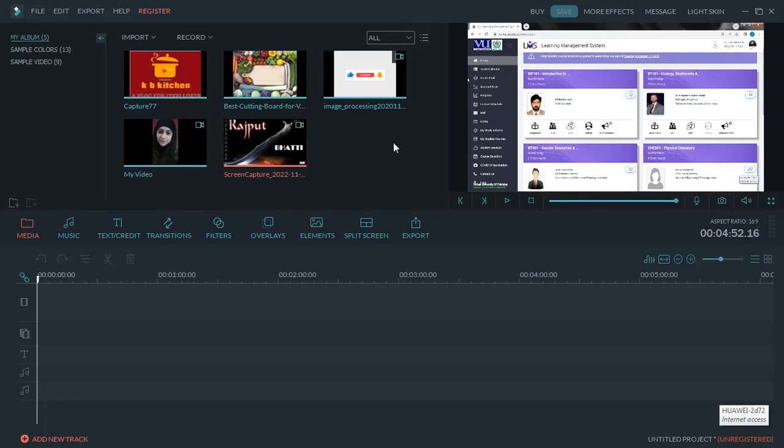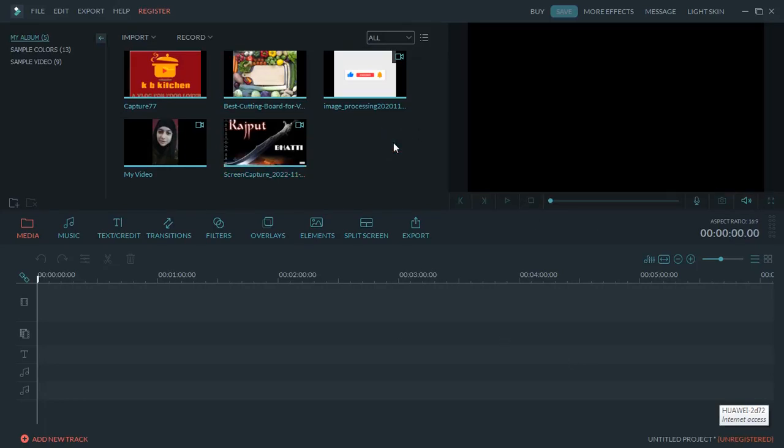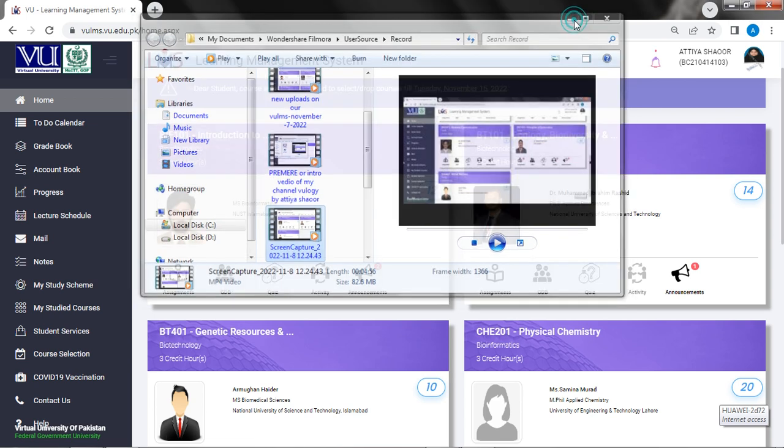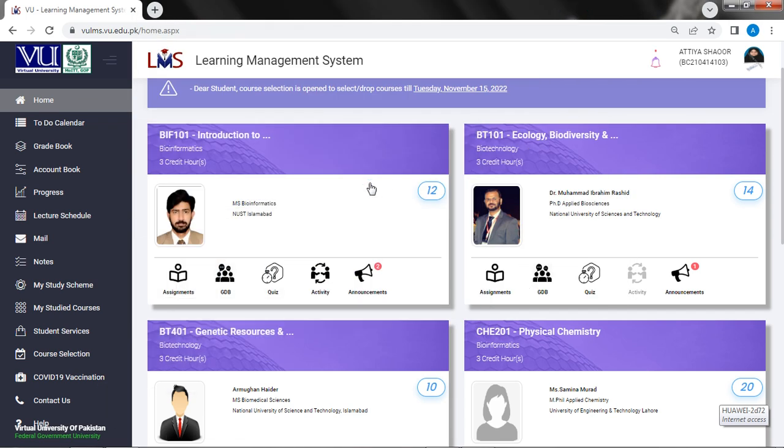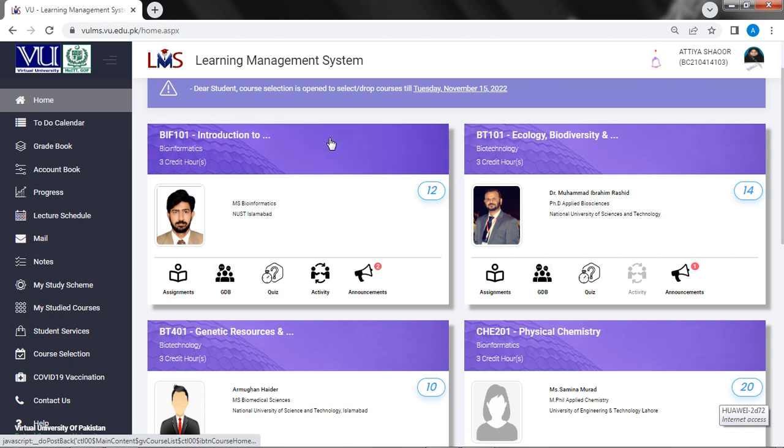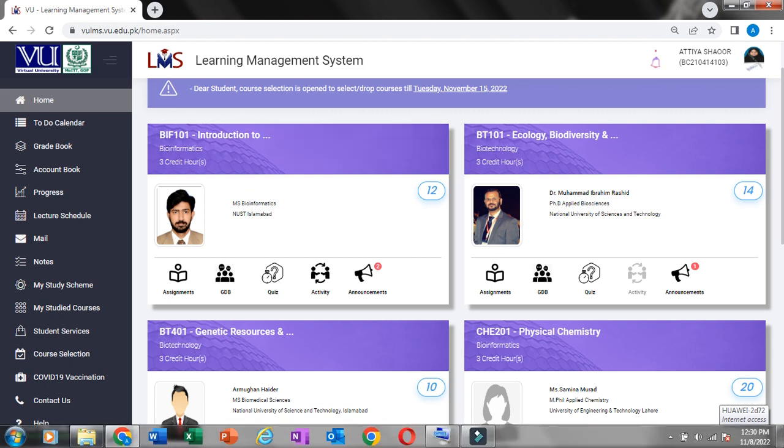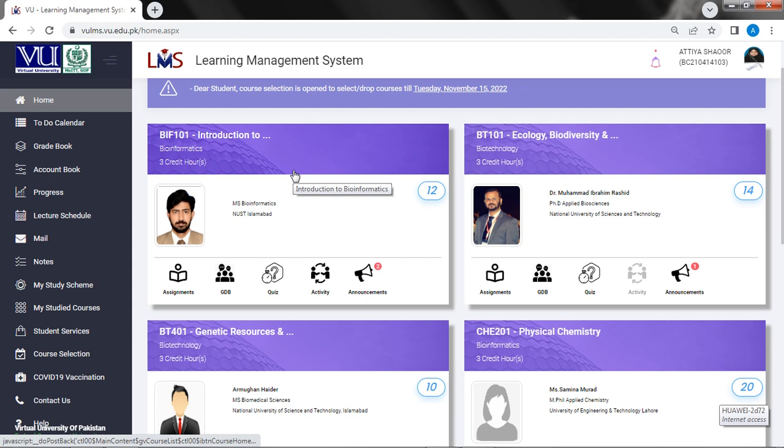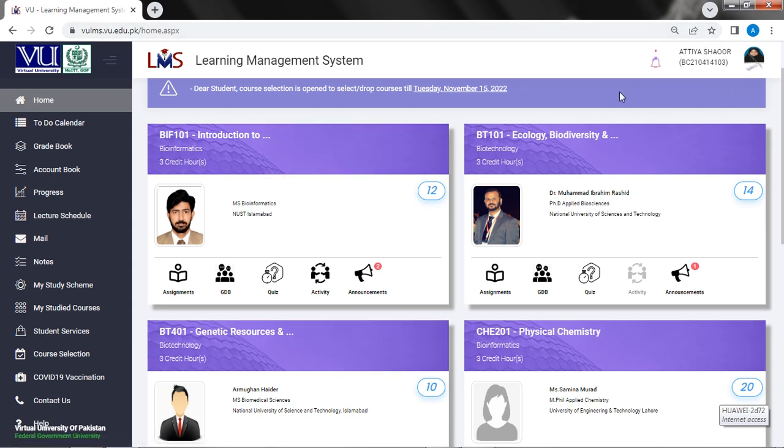Hello friends, welcome back to Virtual University Pakistan Show. In this video, we will look at the date of this video. Today is November 8th, so we will see our LMS. I am a student, this is my LMS, this is my name and my ID.